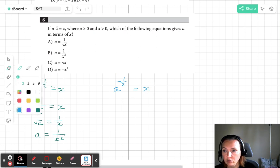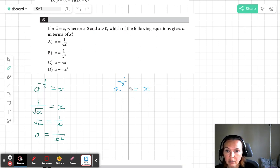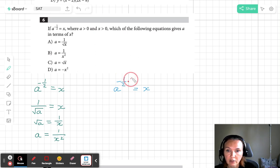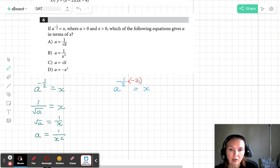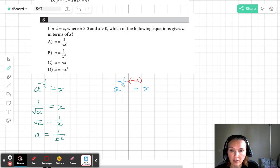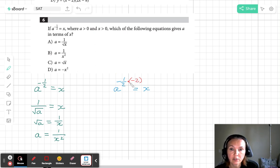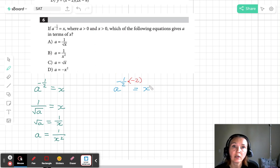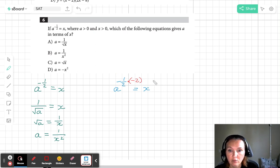What I'm going to do is I'm going to multiply the exponent negative 1/2 times negative 2 so that I can get a to the power 1. So I'm raising both sides to the exponent negative 2, aka multiplying the exponents,